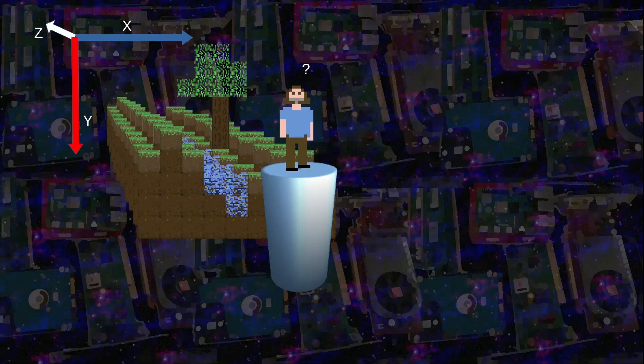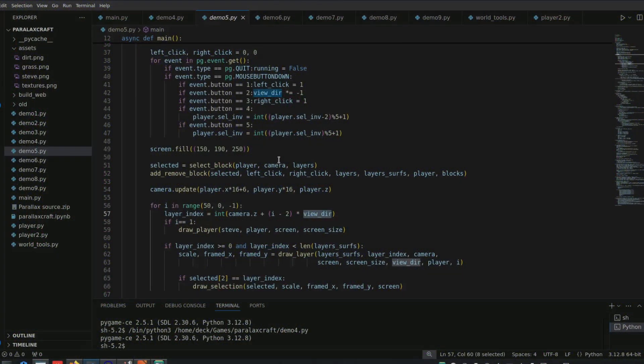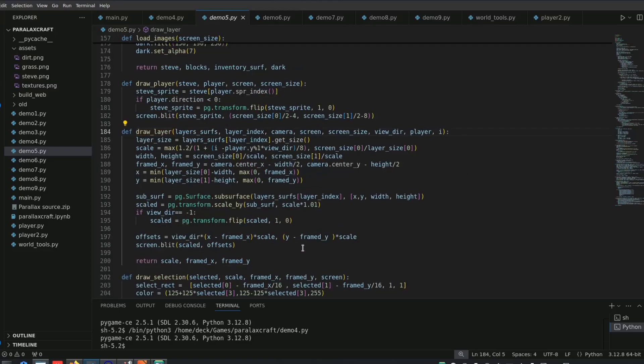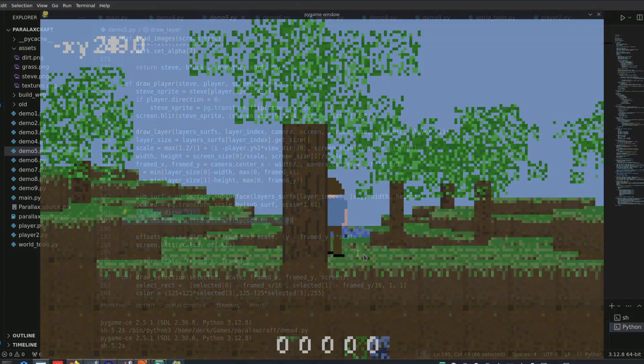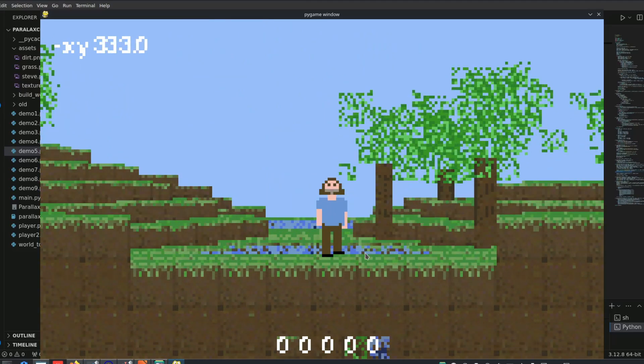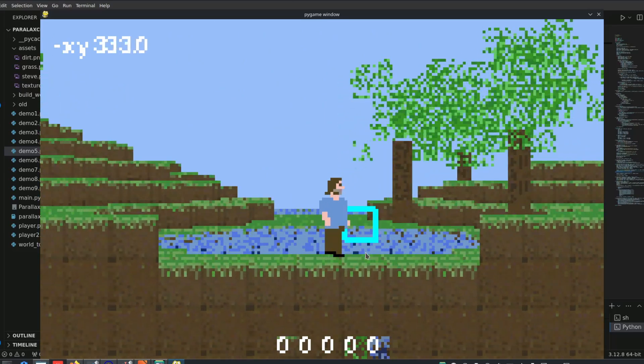For example, if someone is behind him. To handle this we need to render the layers in reverse order, since the camera would now be pointing in the negative Z direction. And to complete the illusion, we also need to flip the layers horizontally, as we are seeing it from the other side.